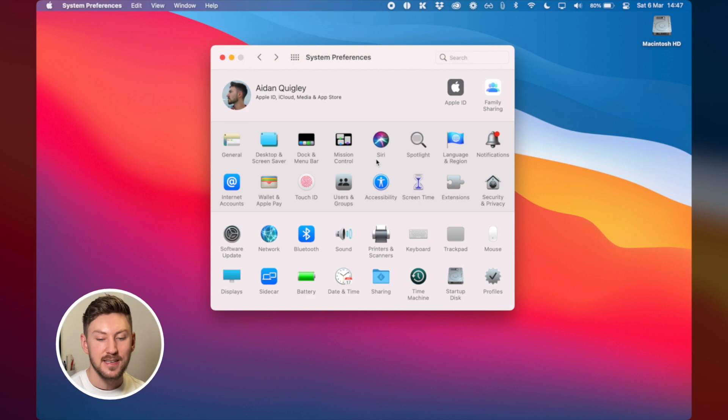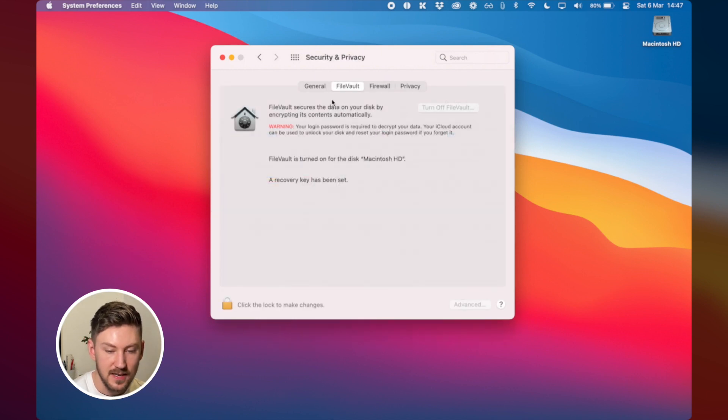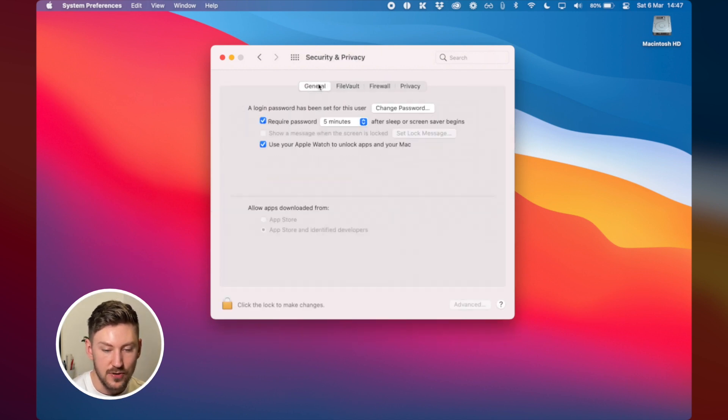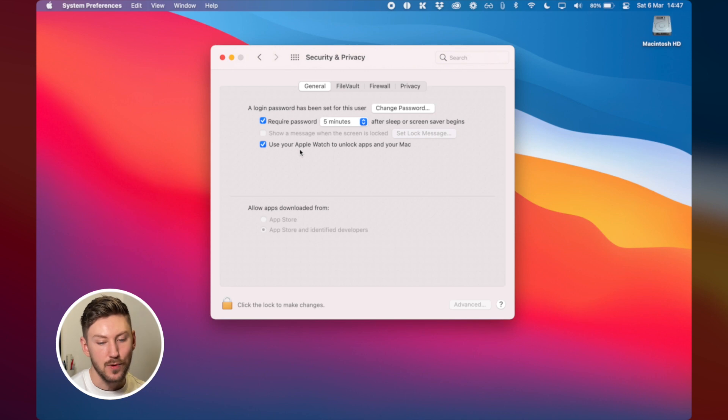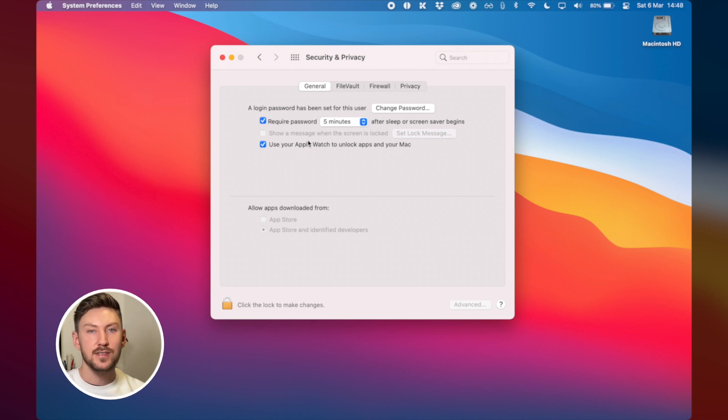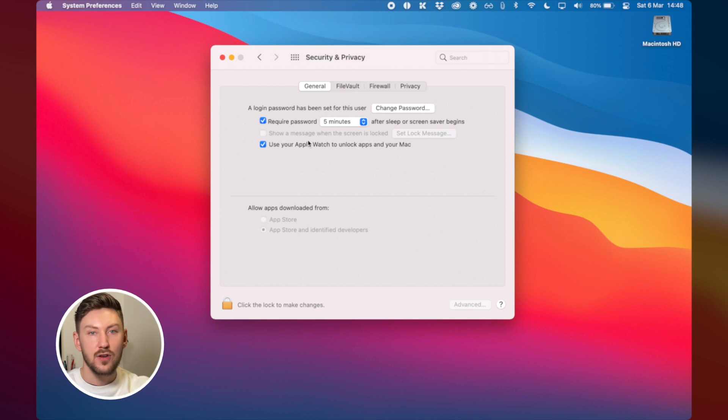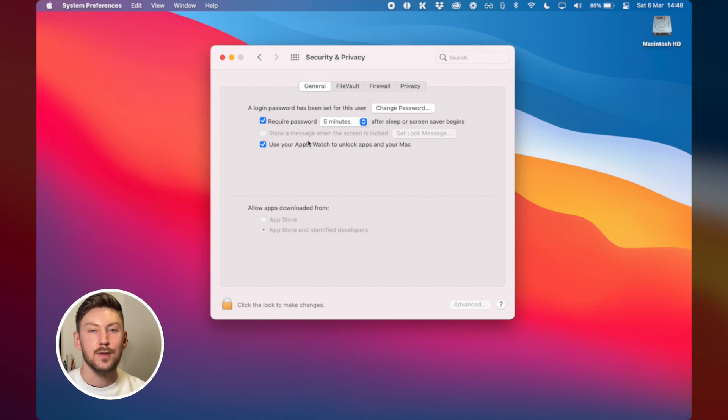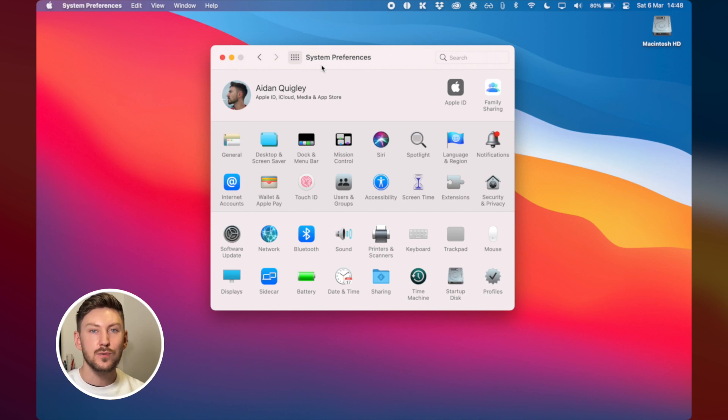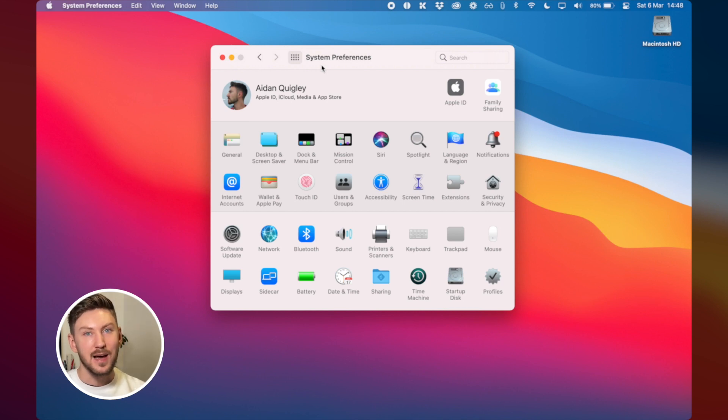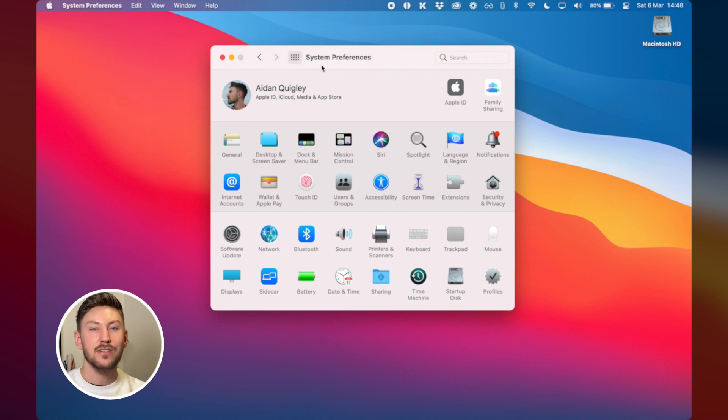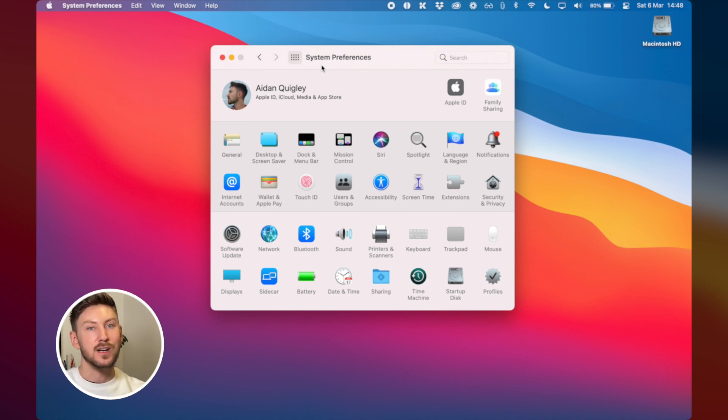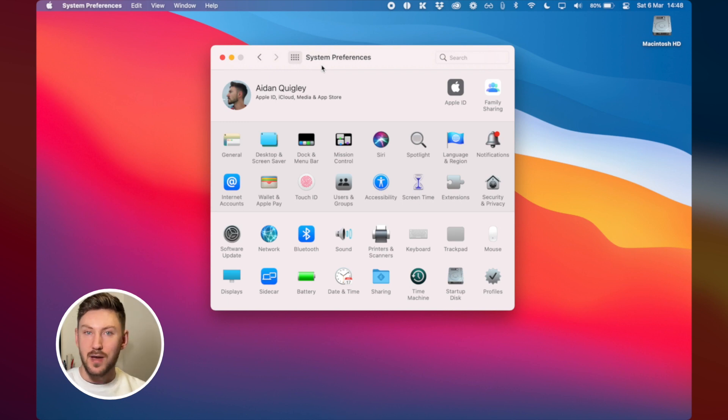The next thing that I do then is I go to security and privacy to general and I tick use your Apple watch to unlock apps and your Mac. So this allows you when you're wearing the watch if you're within a foot or two when you wake it up it will automatically unlock and this saves a lot of time every day especially because I like to lock my Mac when I get away from it. This is very useful and also one of the reasons why being in Apple's ecosystem makes a lot of sense. If you have an Apple watch and an iPhone and a MacBook it all just kind of works really well together and that's one of the best features of having an Apple watch.